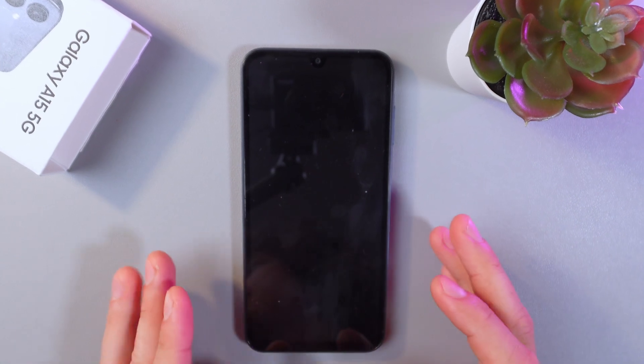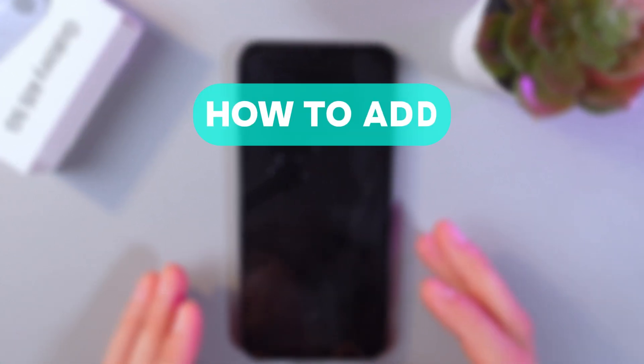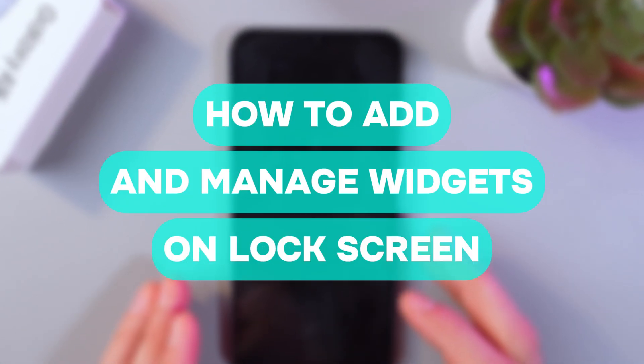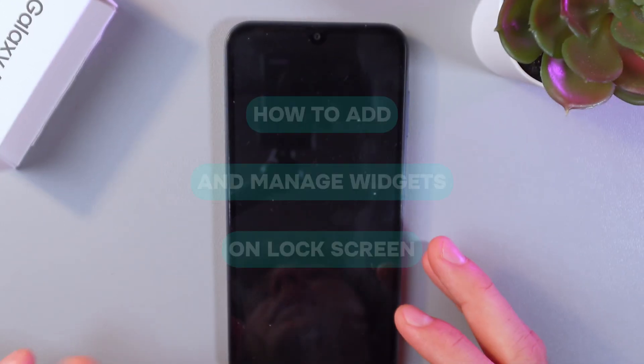Hello everyone, and today I'll show you how to add and move widgets on the lock screen of your Samsung Galaxy A15 5G.